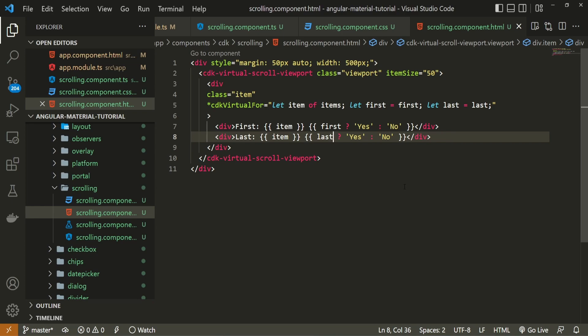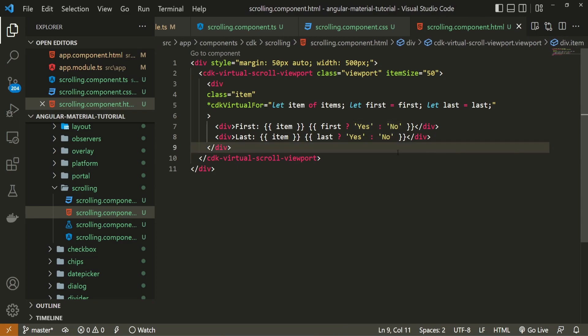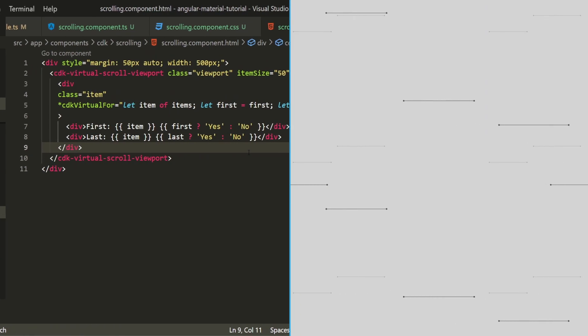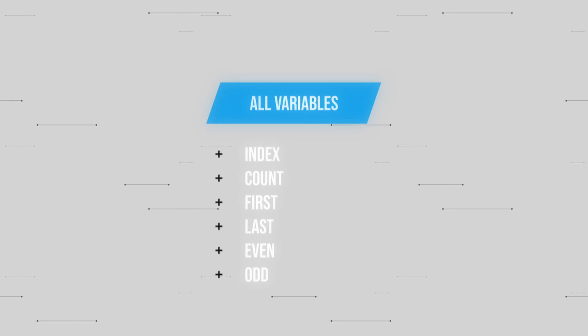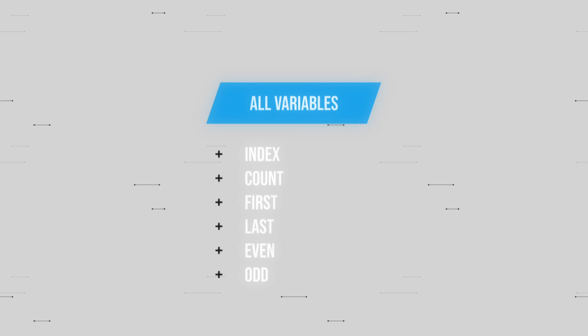On our browser when we open that up we should see our list of items with their names and yes or no text next to it based on if the item was first or last. And just to mention before we move to test next to these variables of first and last you can check for a bunch of different variables as well. For example you can check for the count of our items or you can check if the item was odd number item or even a number item and so on.